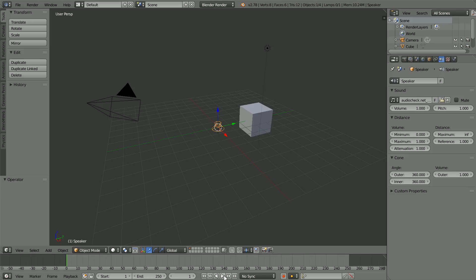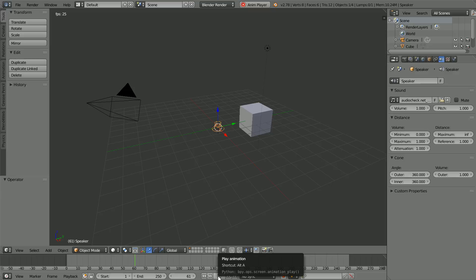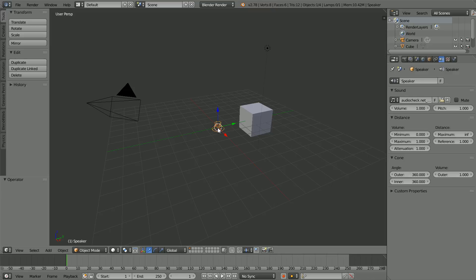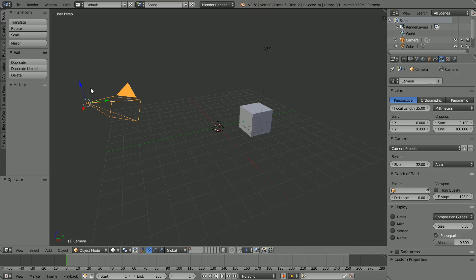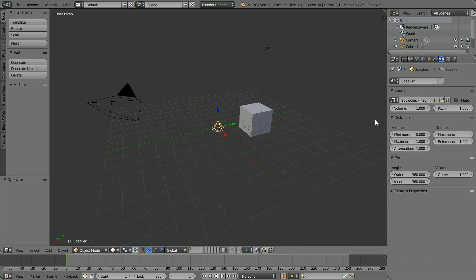Clicking play, the sound plays but very quietly. It is quiet because of the distance between the speaker and the user who is at the camera. To hear the sound at full volume, set the attenuation to zero.